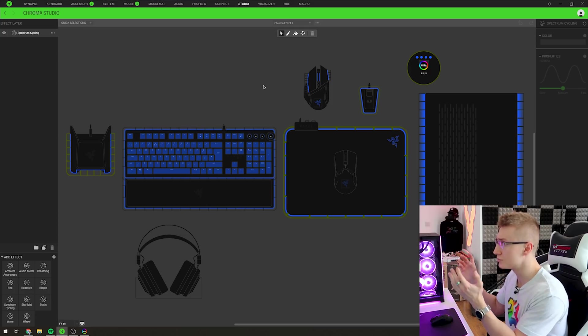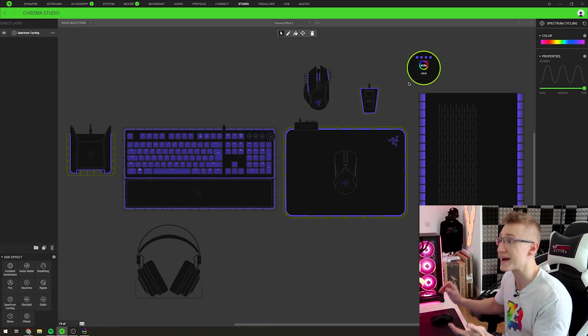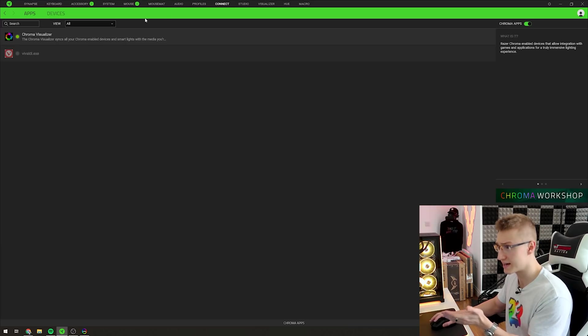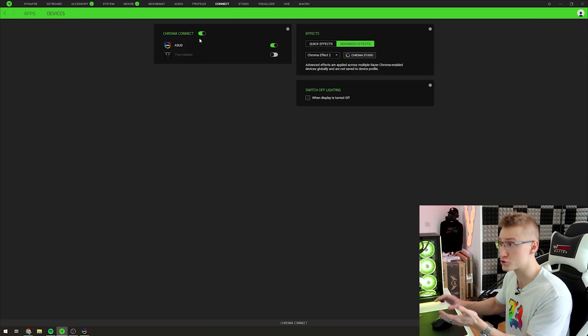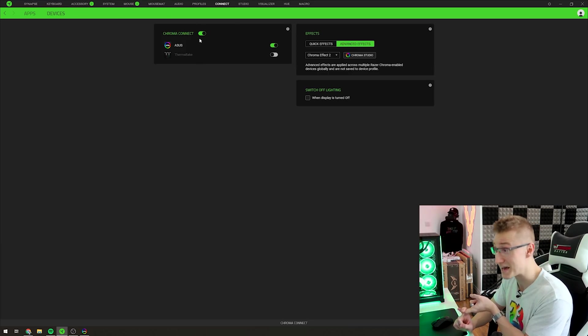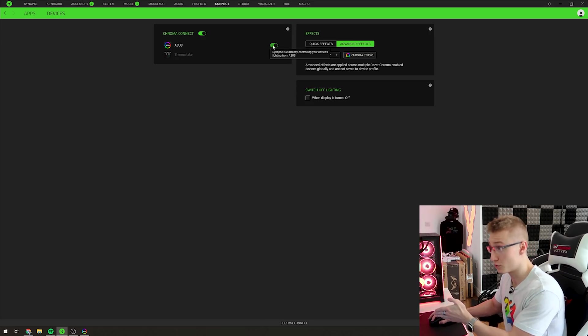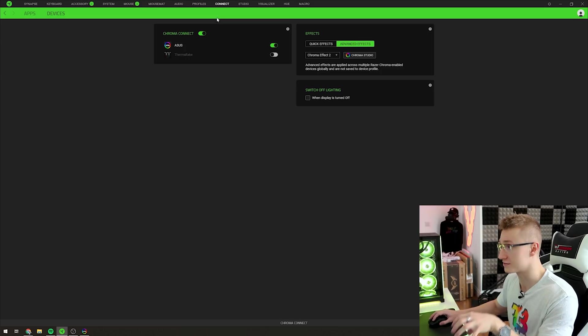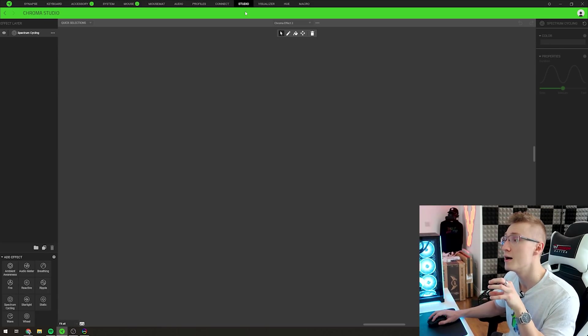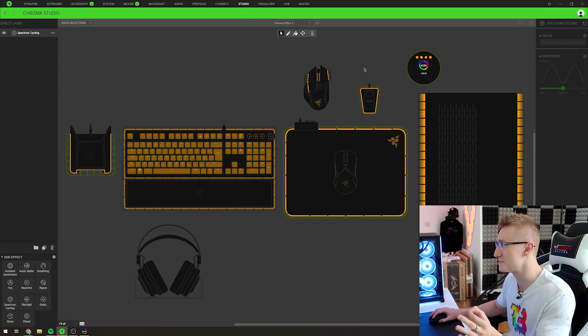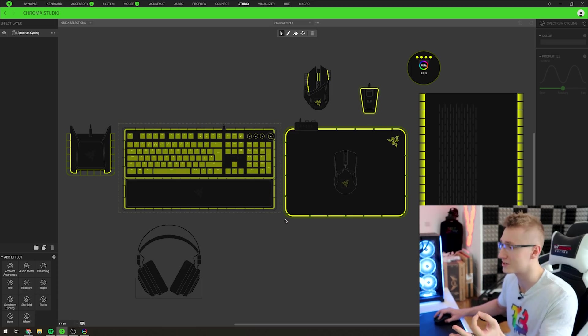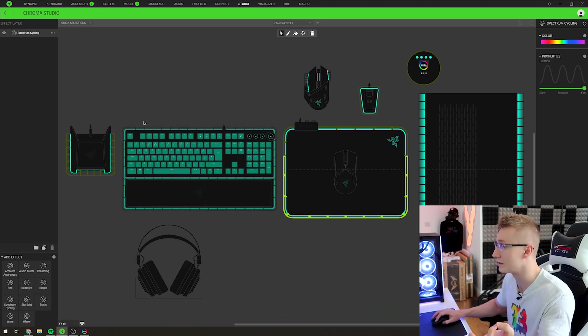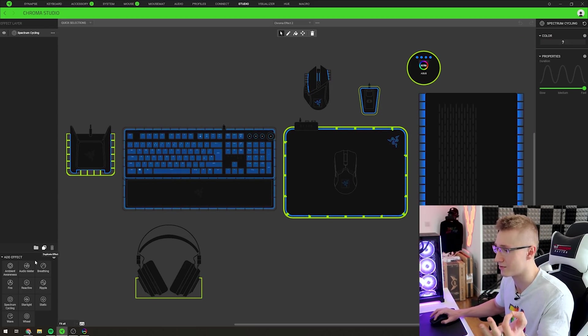If for whatever reason you don't see ASUS Aura popping up as a device, head over to connect, press on devices, make sure Chroma Connect is indeed enabled and then make sure that ASUS Aura is also enabled. Now there is a drawback to using this app and it's not perfect but it's very close to being perfect. So the only problem I saw with it and I'm going to show you exactly what this problem is right now.